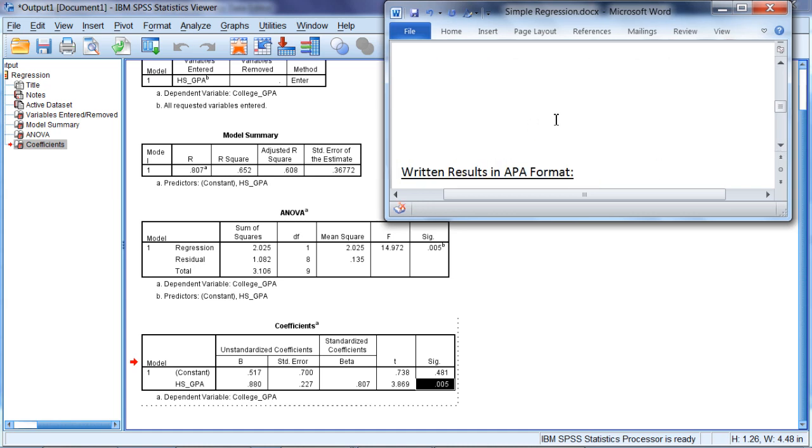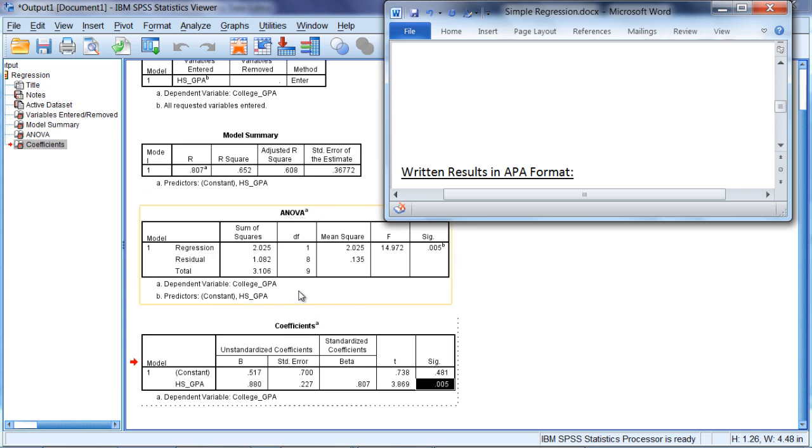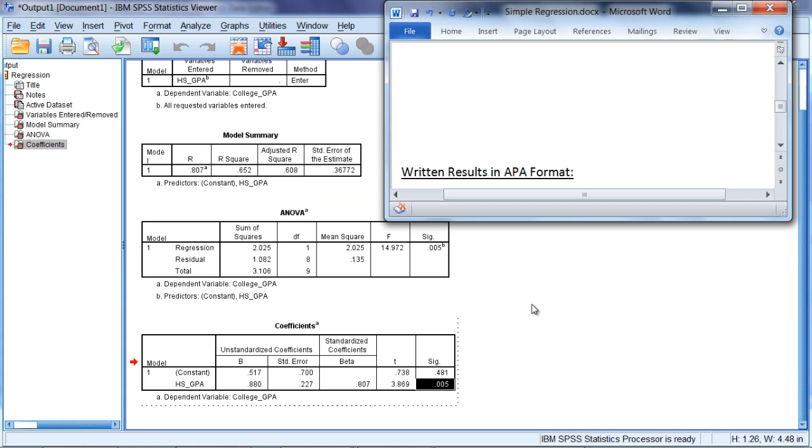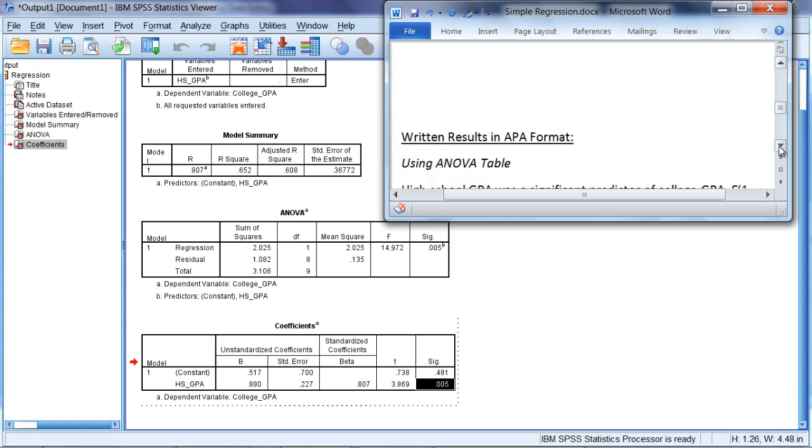Next, we'll write our results in APA format, and we can write the results using either the ANOVA table or the coefficients table. As you recall, both tables provided the information necessary to determine whether or not high school GPA was a significant predictor of college GPA. So here, for the ANOVA table...